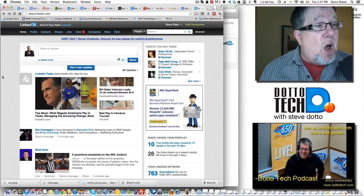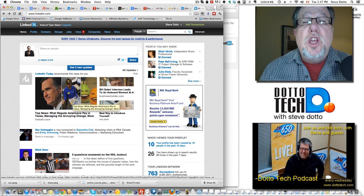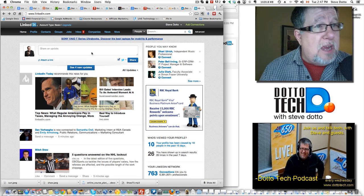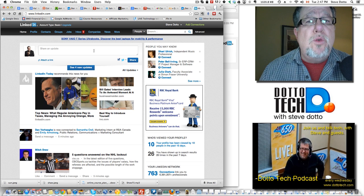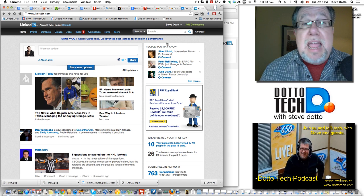Instead, always navigate through your own web browser. Type in the URL yourself or use your bookmarks and navigate in through your web browser manually yourself.